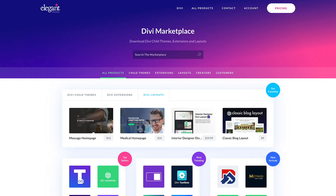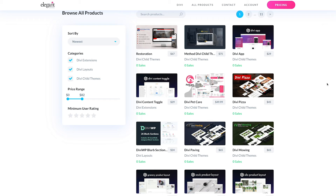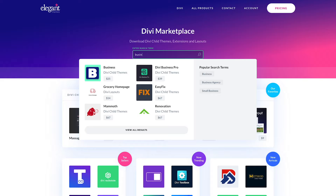In the marketplace, you will see some of our favorite products, along with top sellers and new arrivals. You can also browse through the full list of hundreds of modules, child themes, and layouts, and filter the results based on price, category, and rating. If you're looking for something in particular, try the search bar at the top to quickly locate anything within the entire catalog.